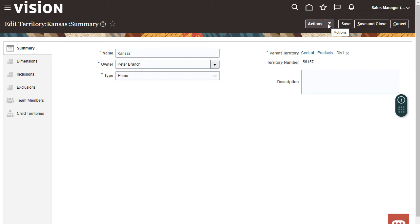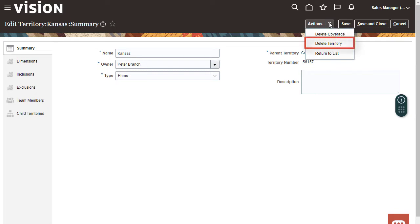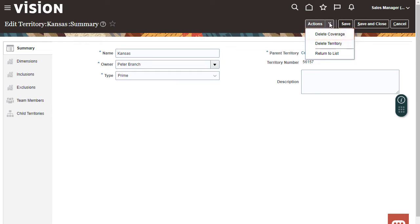From the Actions menu I can delete this territory, including all of its children. The Delete Coverage action removes all the dimensions and values. I can also add coverage if it has none.